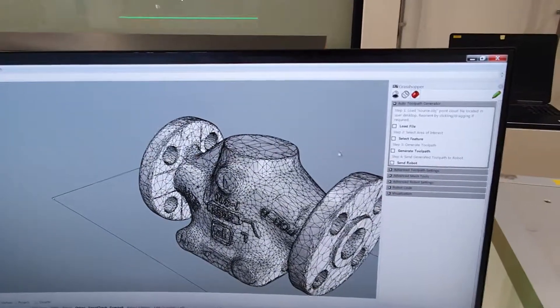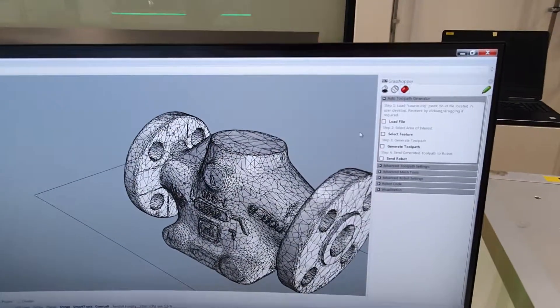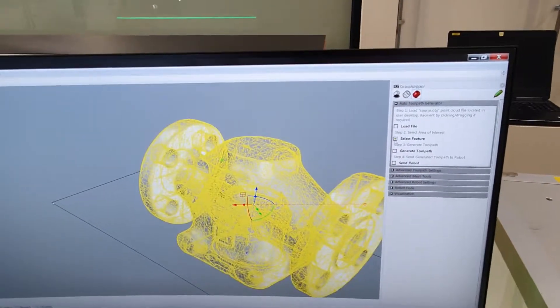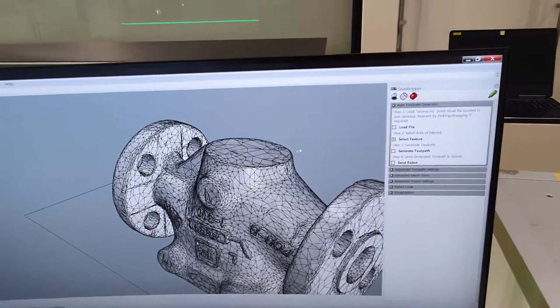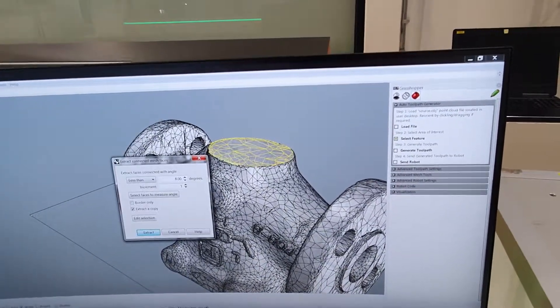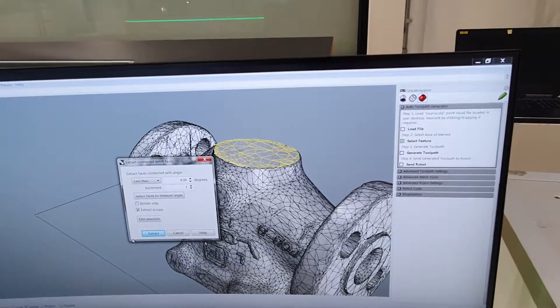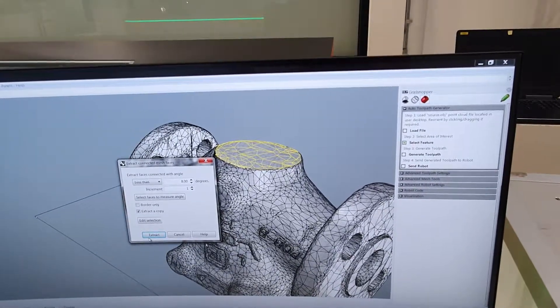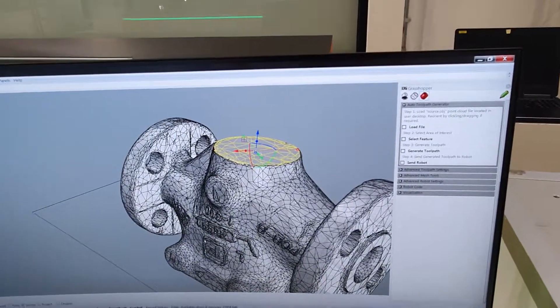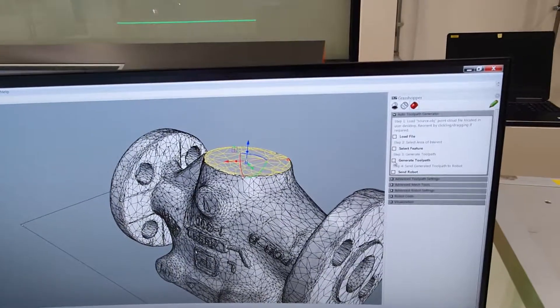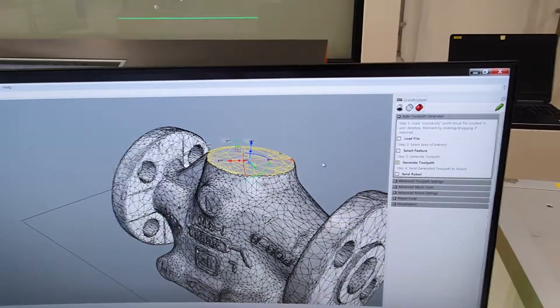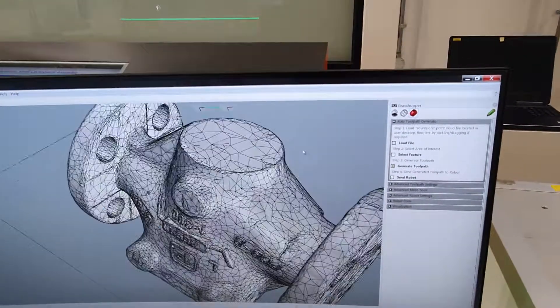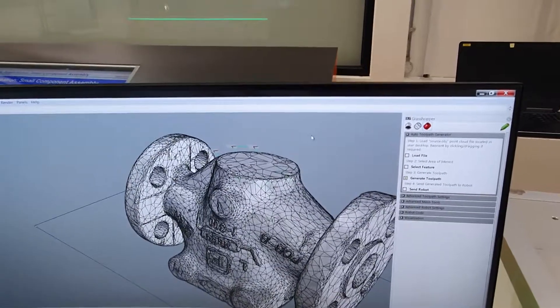Once the model is loaded up in the window, the operator can simply click select feature and then proceed to make a selection of the surface that they hope to spray. In this scenario we're picking the top face. Once this is selected we can go ahead and click generate toolpath, and in an instant you can see the toolpath is generated.